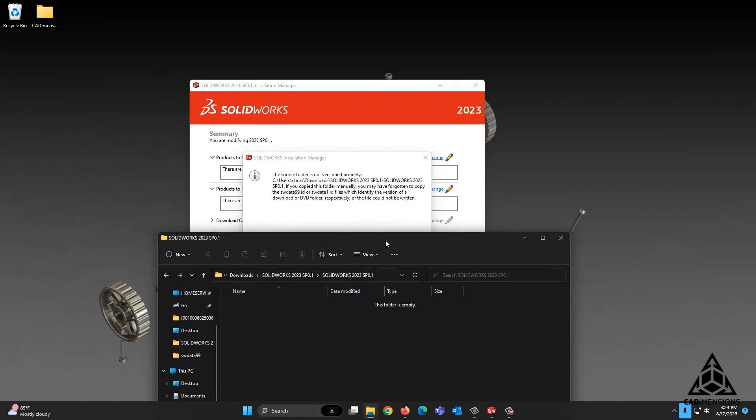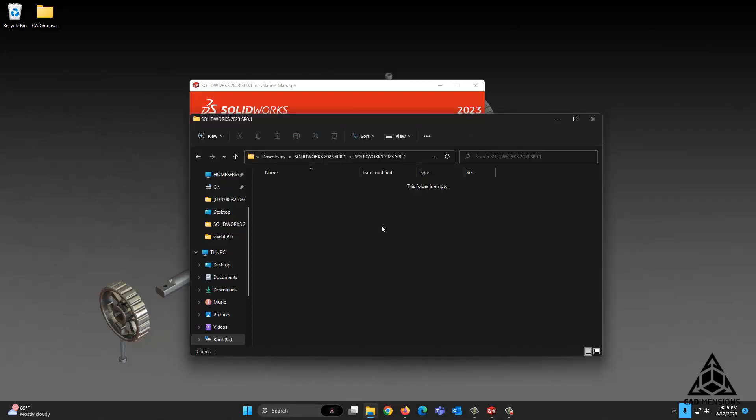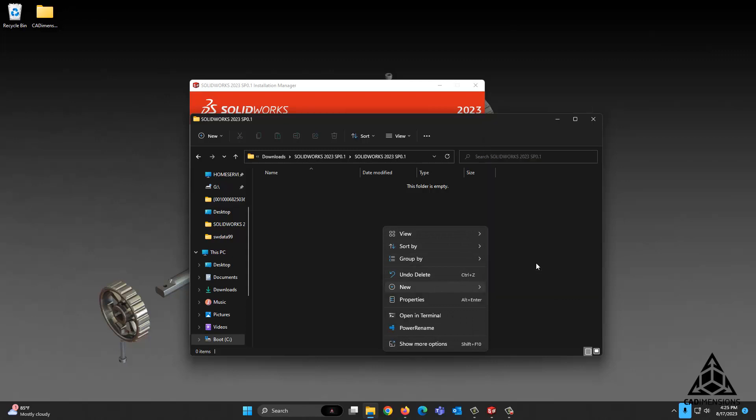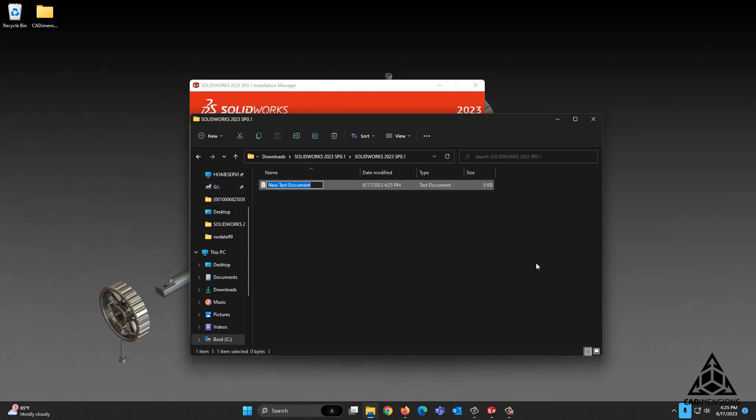What we need to do now is create this swdata99.id file. We're going to create a text document by right-clicking the open space, New Text Document, and we're going to call it swdata99. Easy enough.